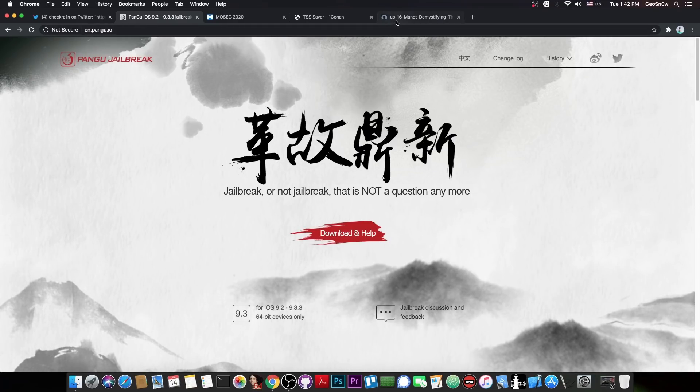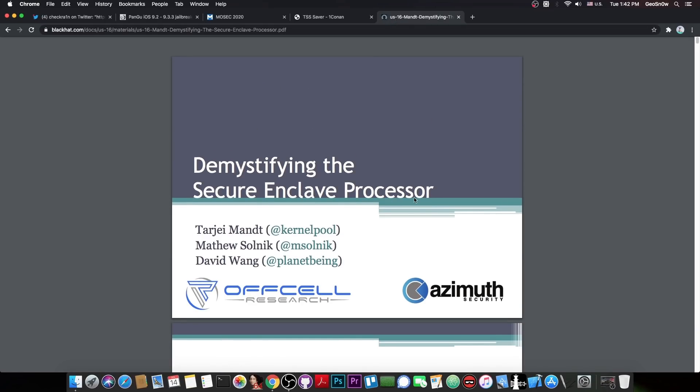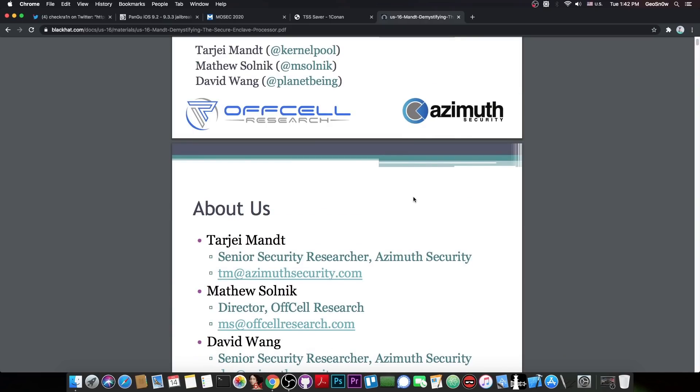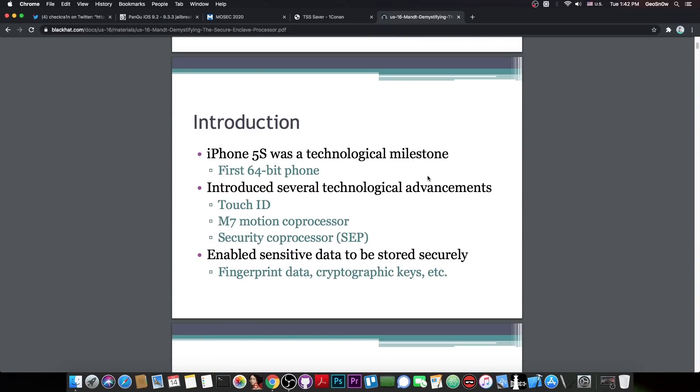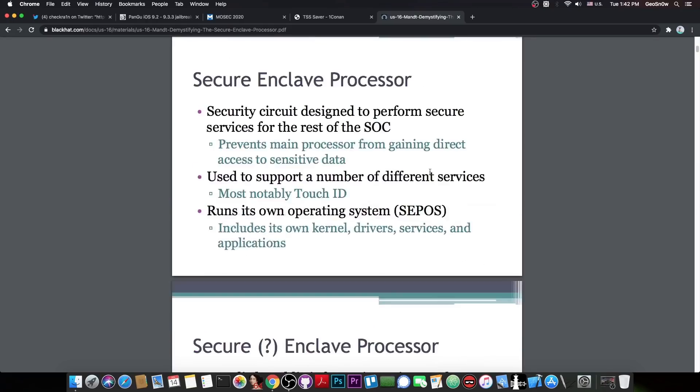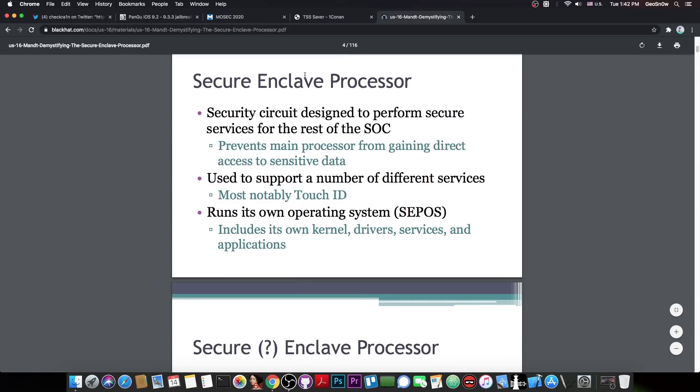And the SEP or Secure Enclave processor has been talked about before. In this talking here, demystifying the Secure Enclave processor, there might have been many other talks, but this one, I know for sure, has been one of the most in-depth talks about that.